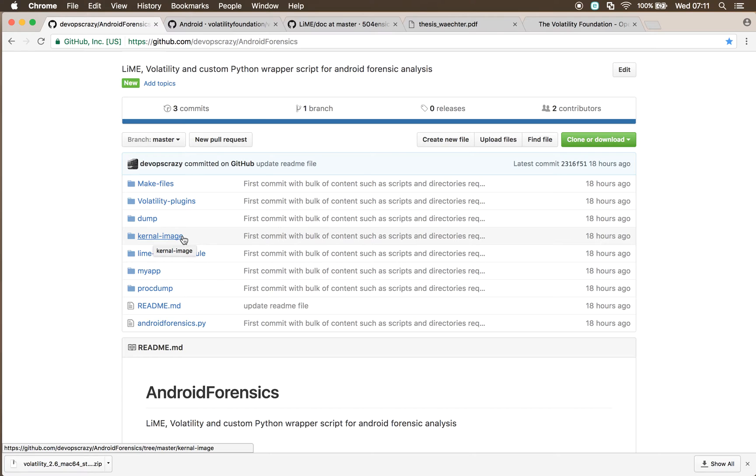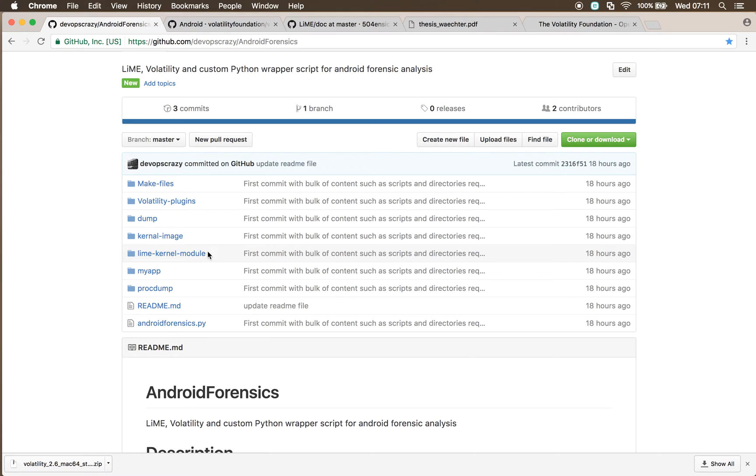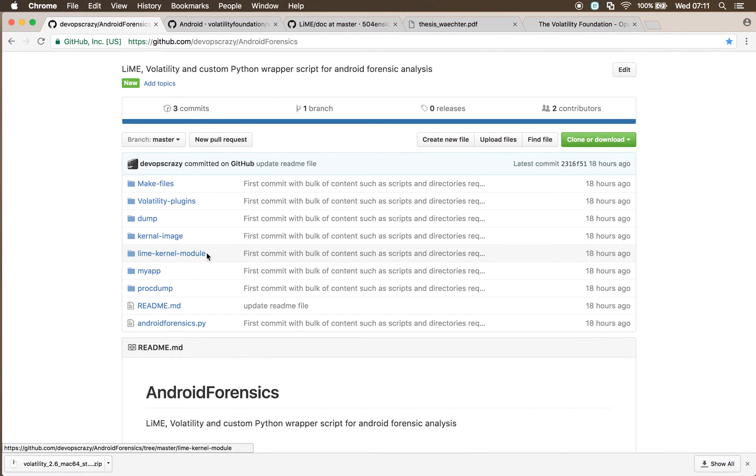In this git repository, we have our custom kernel that's been compiled to allow for kernel modules to be added. We've got our lime kernel module, and we've also packaged up the system.map file that comes out of cross-compiling lime.